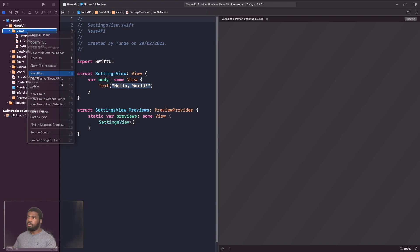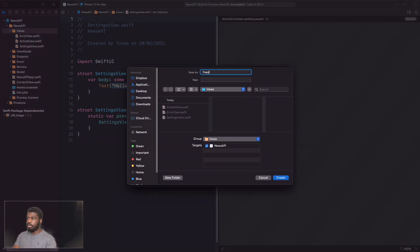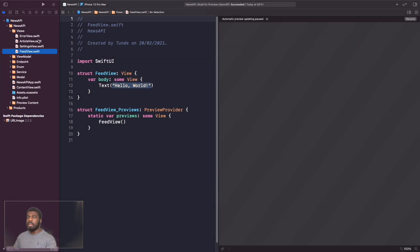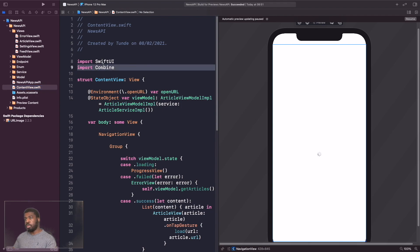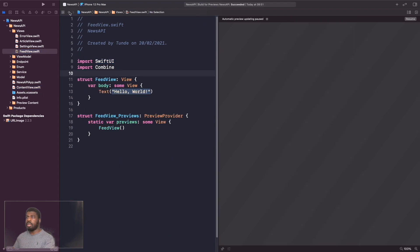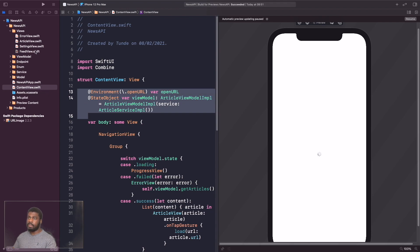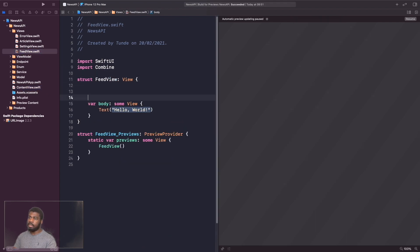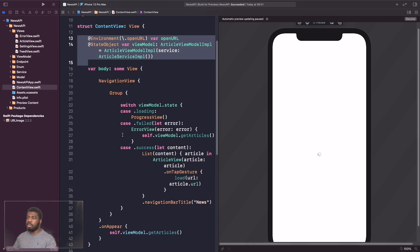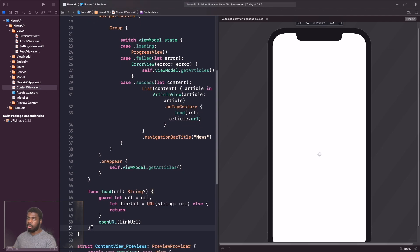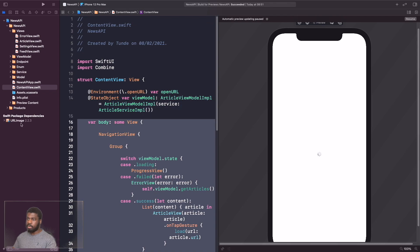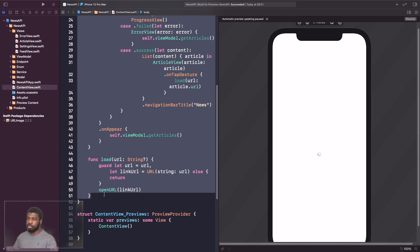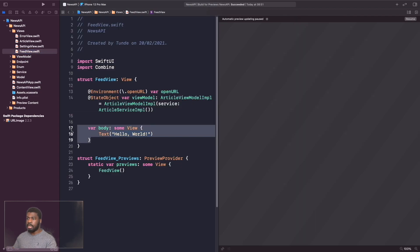The second view is called `FeedView`. In ContentView, we want to copy the existing content into FeedView. We copy the import statement and the properties at the top, then copy the entire body and load function — from line 16 to 51 — and replace FeedView's body with it.